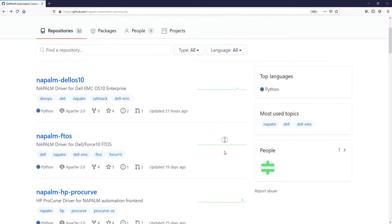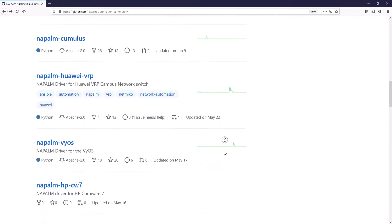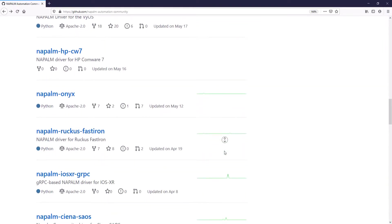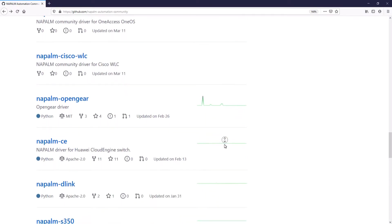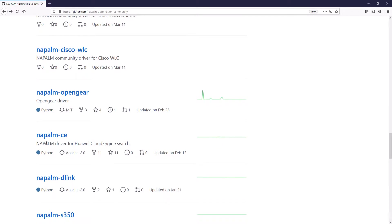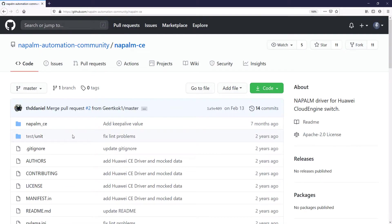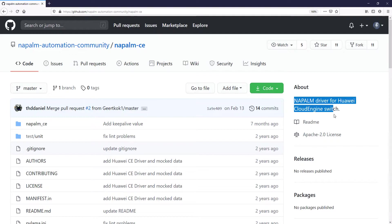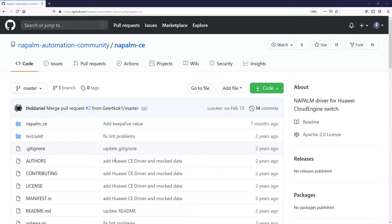The plugin that we are going to use to work with Huawei devices is called NAPALM CE. Let's click through to see the documentation and details. This plugin, as you can see in its description, is a driver that was developed for Huawei CloudEngine Switches. Although the approach has been for this type of switches, the commands in the Huawei switches that have the VRP system are compatible through many different models of routers and switches.